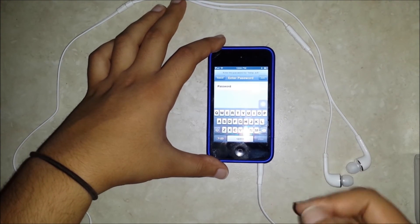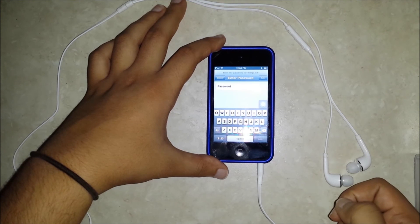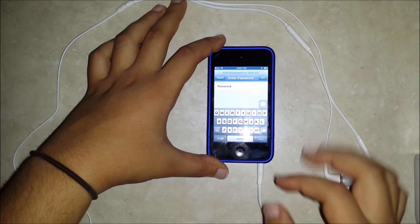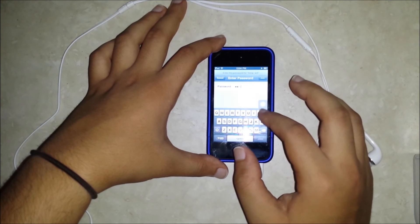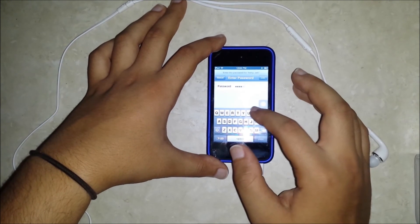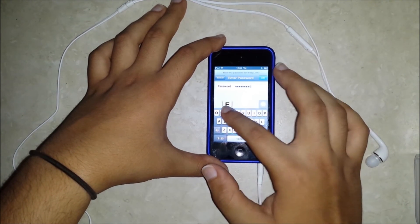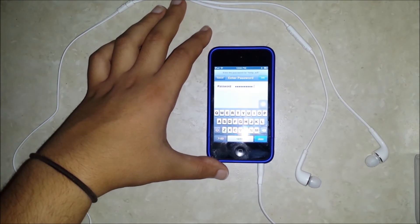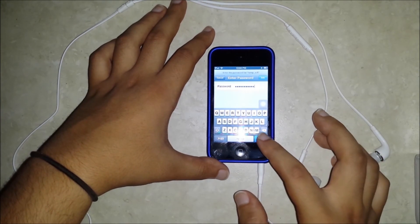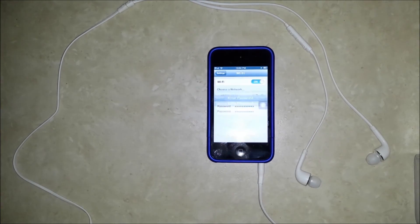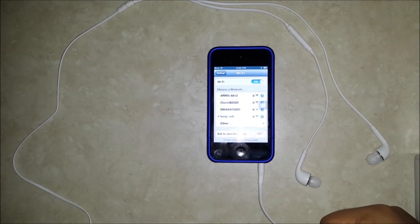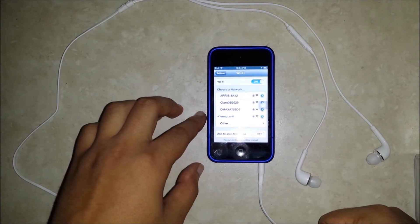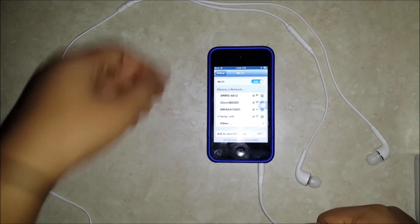Once you hit that, it's going to prompt you for the password, which is the key you inputted. When you input it properly, hit Join, and wait a few seconds. Once it's done logging in, it's going to show you a check mark right next to the SSID, and after that, you are done.